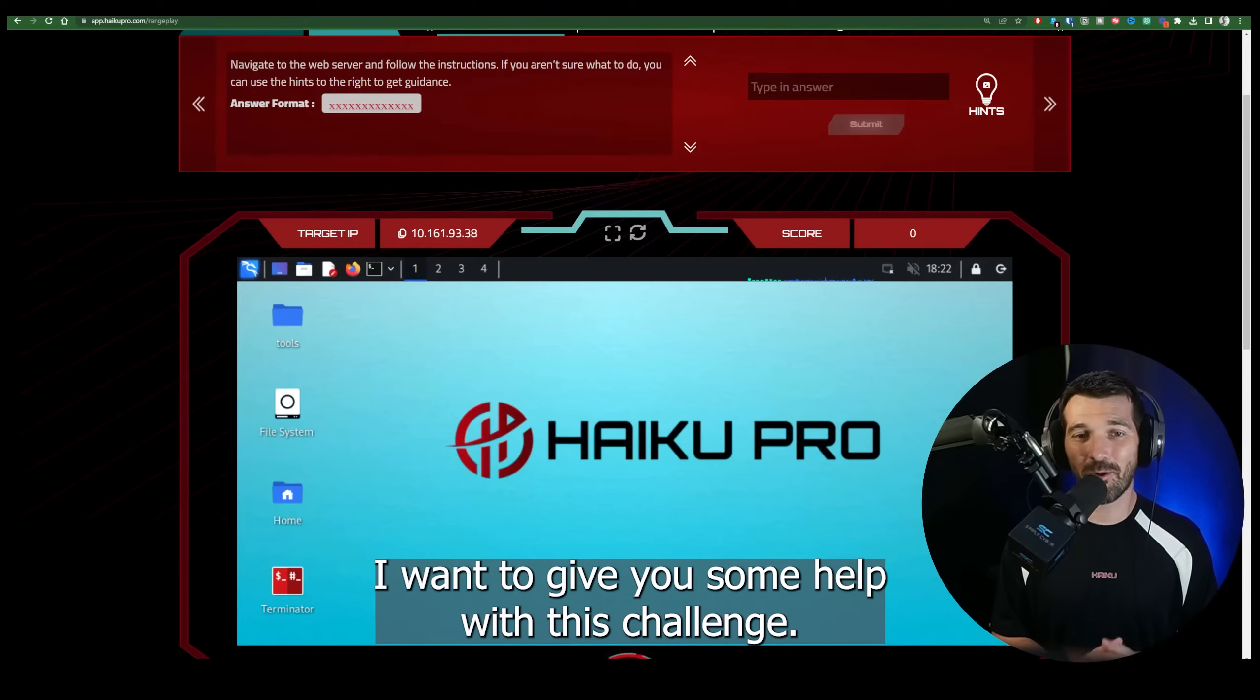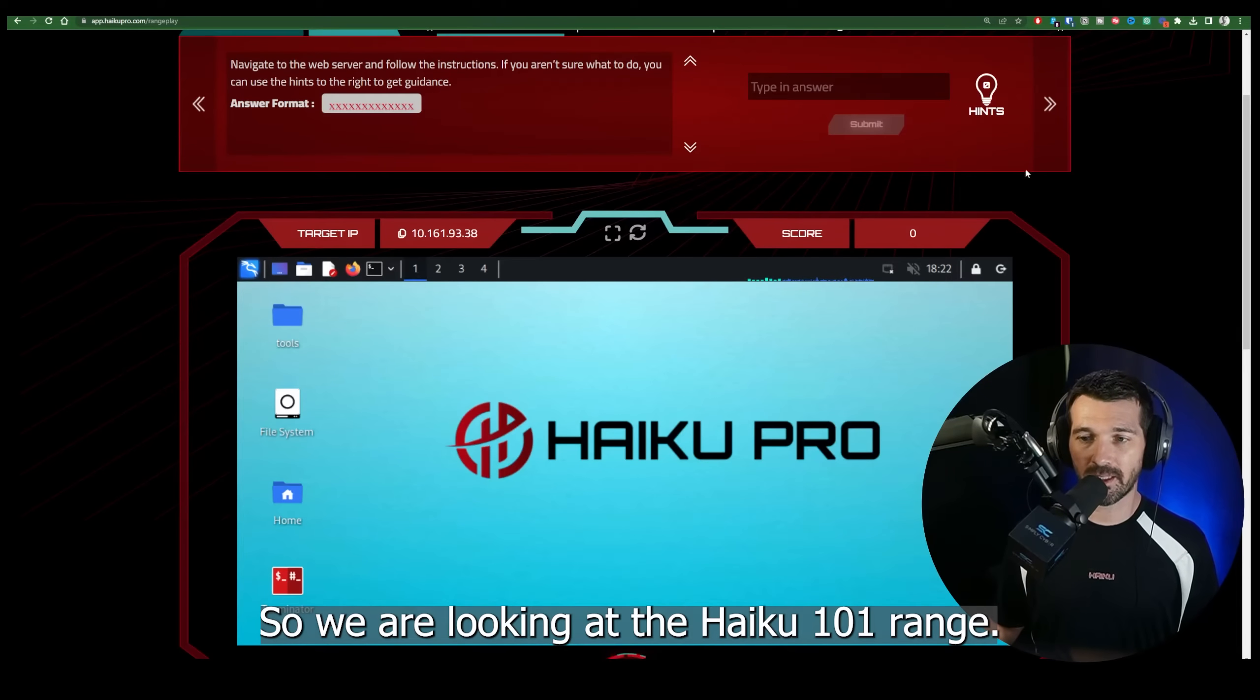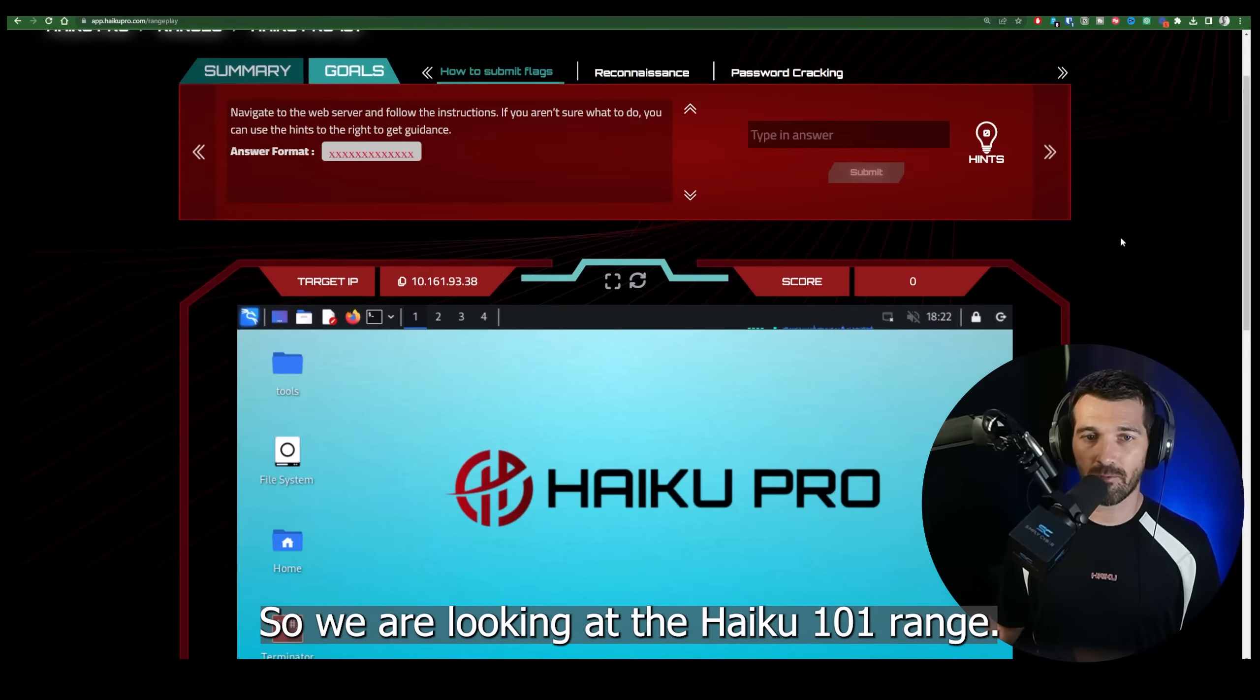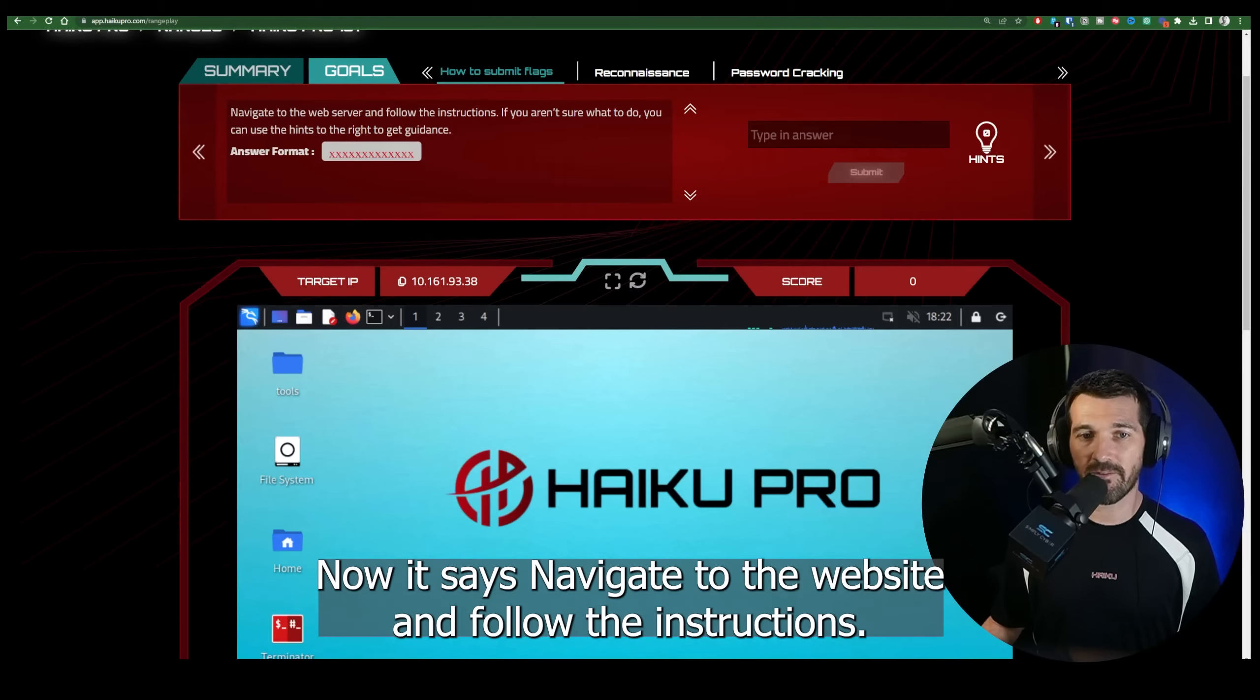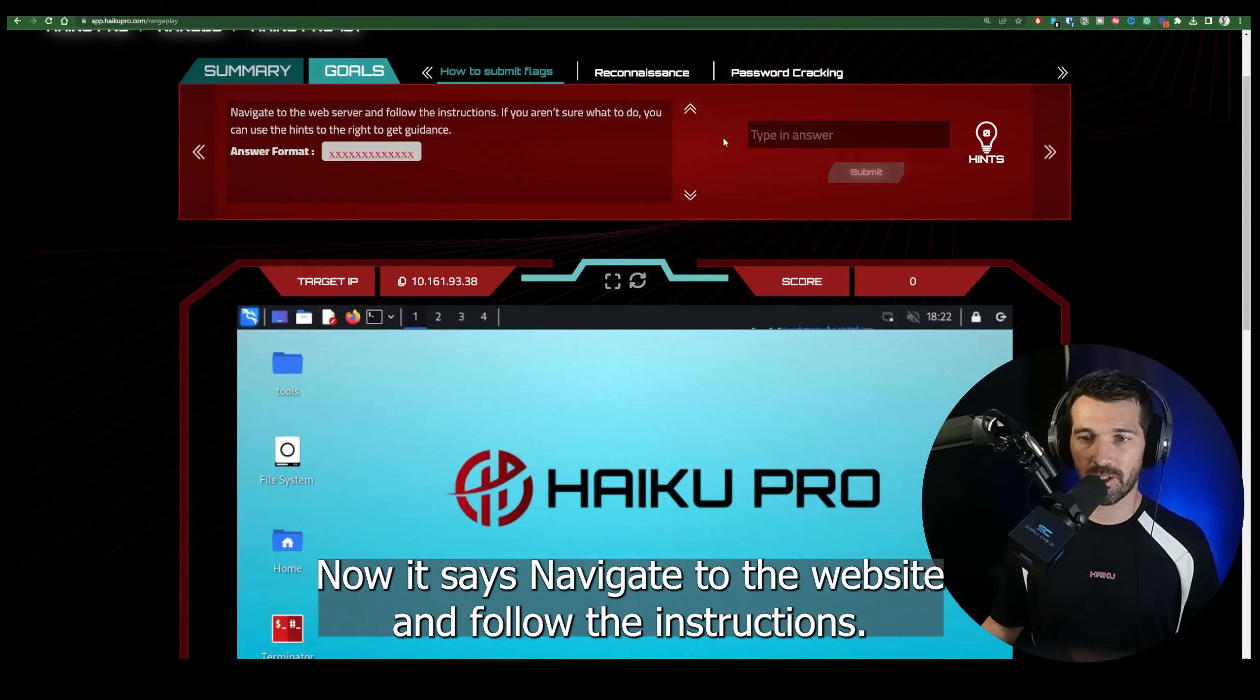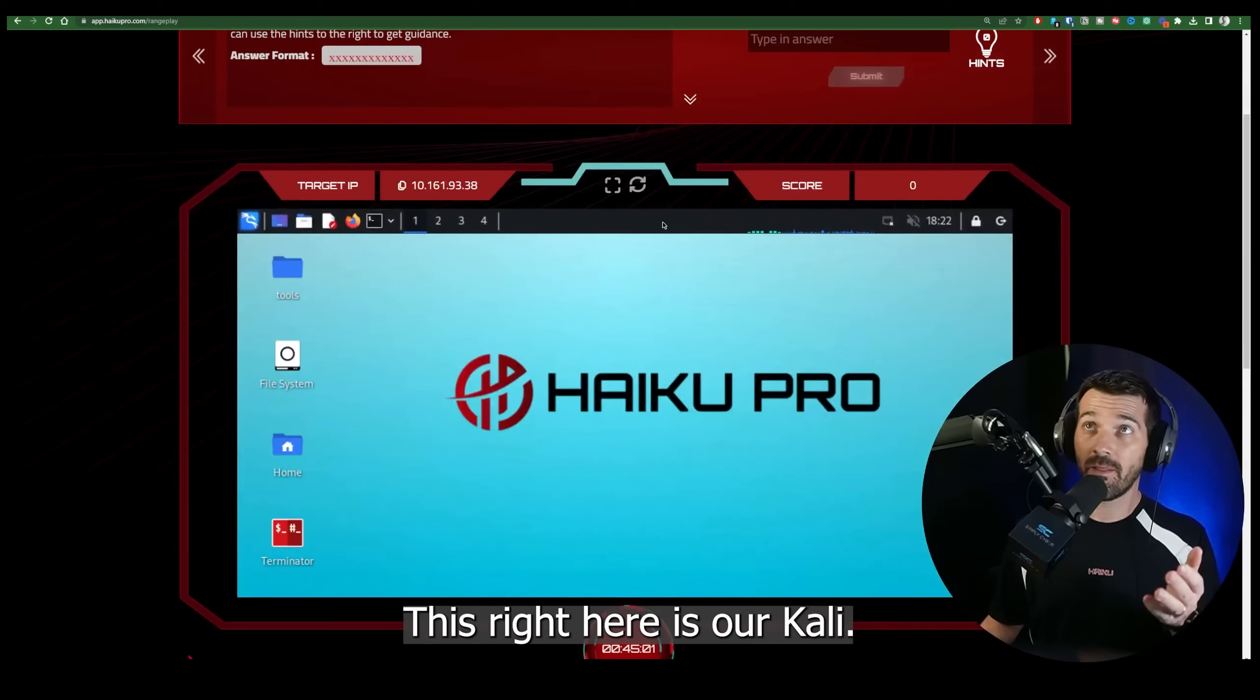Hey, it's Jerry from Haiku. I want to give you some help with this challenge. So we're looking at the Haiku 101 range and the first goal of submitting a flag. Now it says navigate to the web server and follow the instructions. We'll scroll down here.